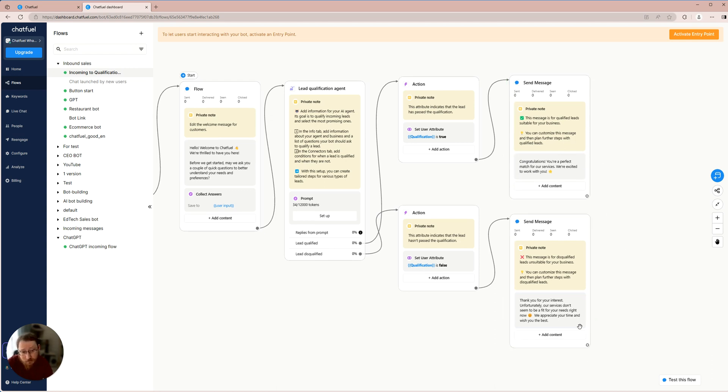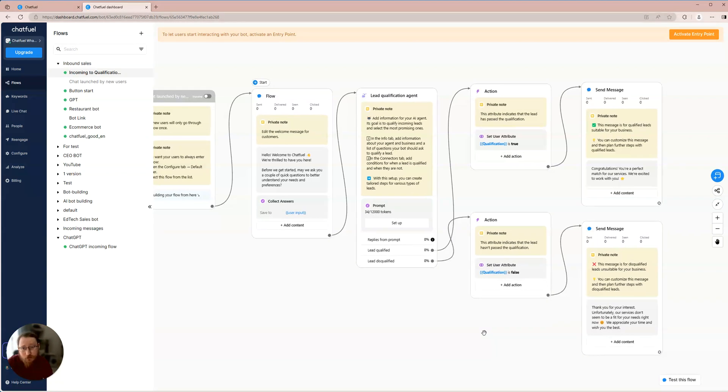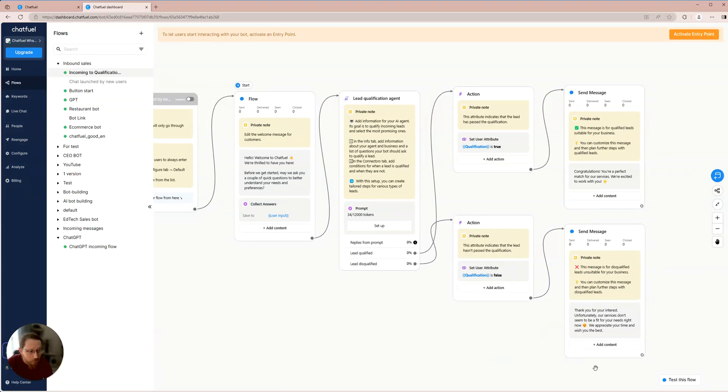And if they don't have an education, we'll send them to a flow that says sorry, but we can't provide you with service. So let's give it a try. Let's test it out and see how it all works.